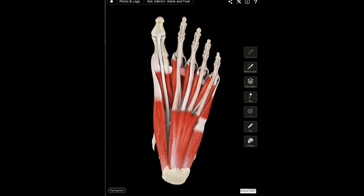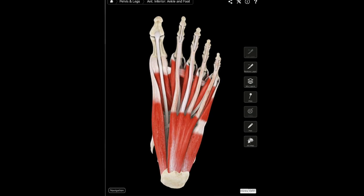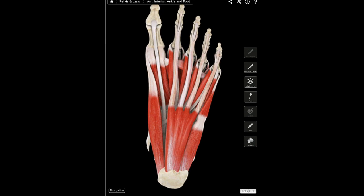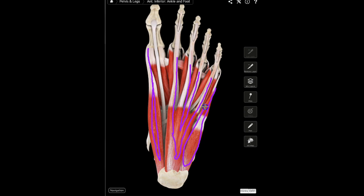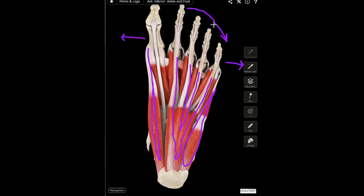After transecting and reflecting the plantar fascia, you expose the muscles of the plantar surface of the foot. There are four distinct layers of muscles. The first layer is comprised of three muscles: the abductor hallucis, the flexor digitorum brevis, and the abductor digiti minimi. The abductor hallucis is responsible for abduction of the first ray; the abductor digiti minimi for abduction of the fifth ray; and the flexor digitorum brevis is responsible for flexion of digits two through five.